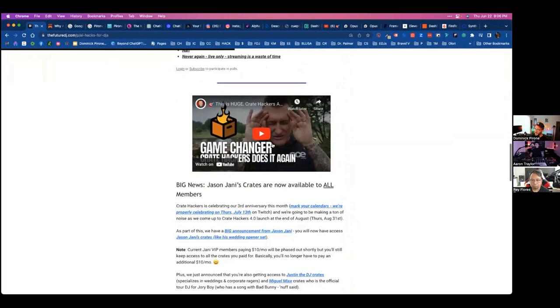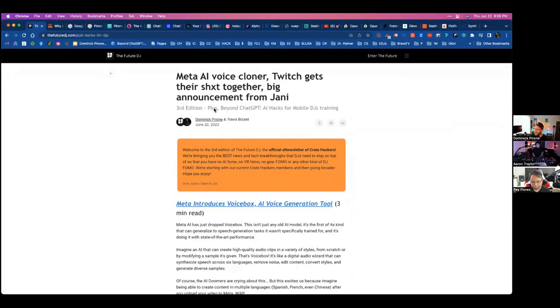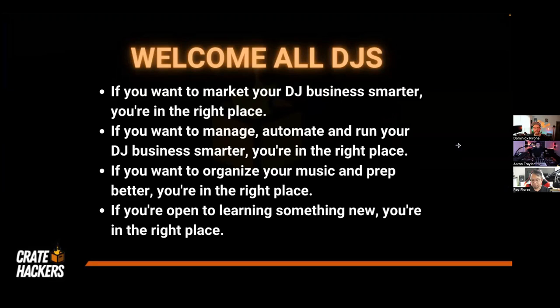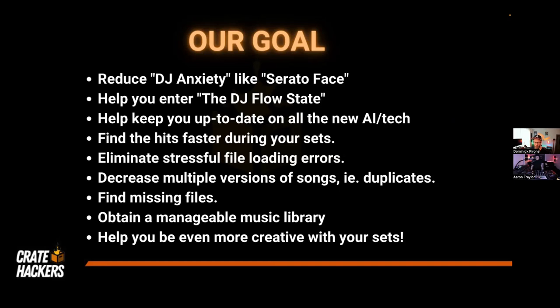We always host the best videos we find and talk about new AI, new technology, and new gear. The goal is to create a newsletter that people actually want to open — something you actually want to click on. We want to welcome all DJs. If you want to market your DJ business smarter, you're in the right place. Our goal is to reduce DJ anxiety — like 'Serato face' — with all of these tools. We want to help you enter what we're calling the 'DJ flow state.'